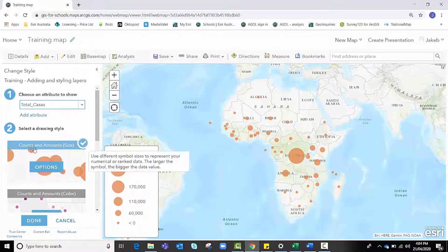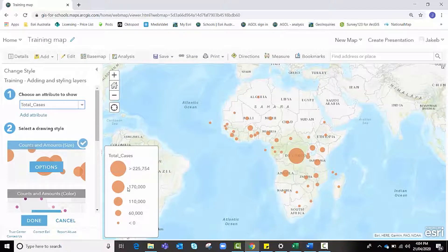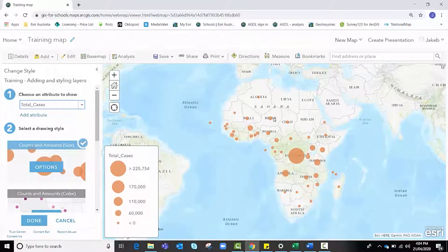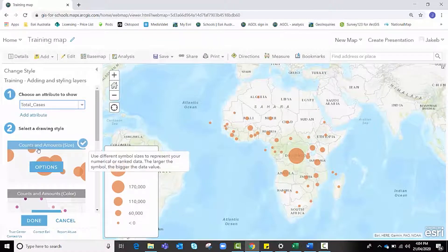I like this counts and amounts sizes style, so I'm going to stick with it because I like how my data is being displayed according to how many cases each country has of malaria.